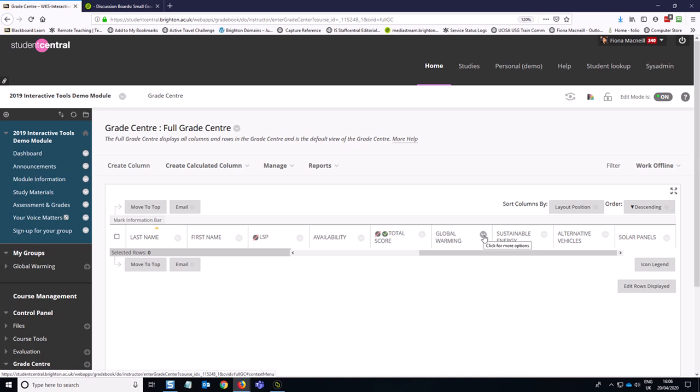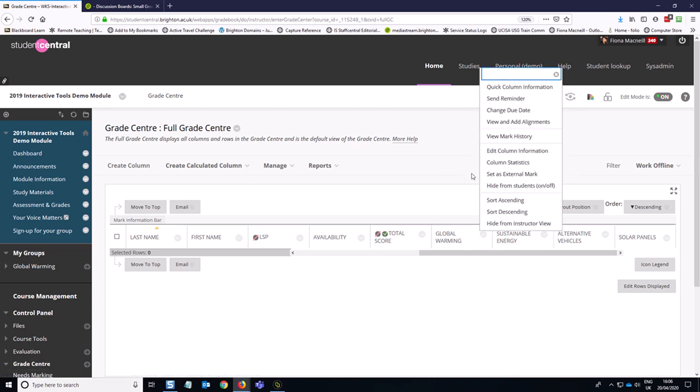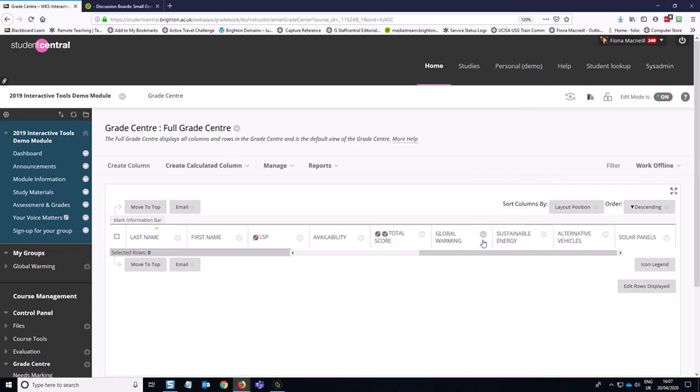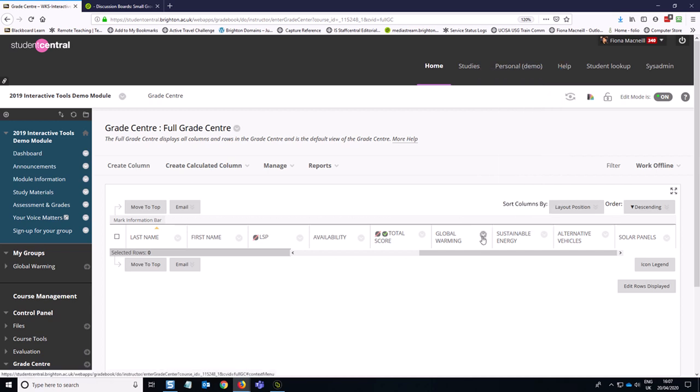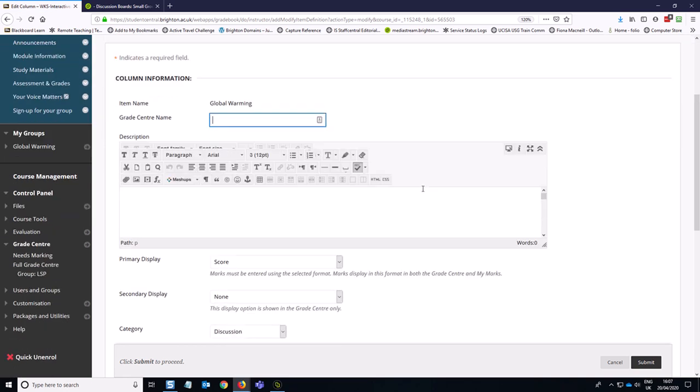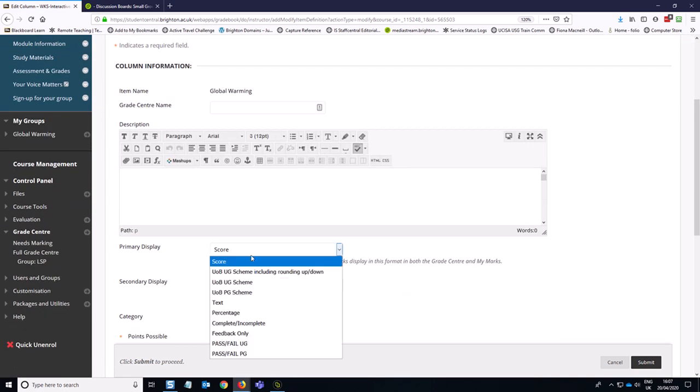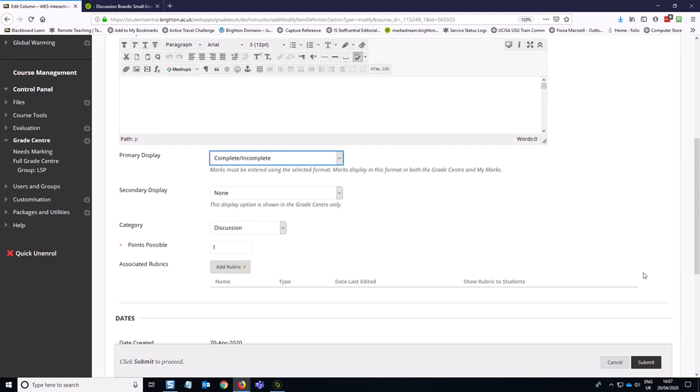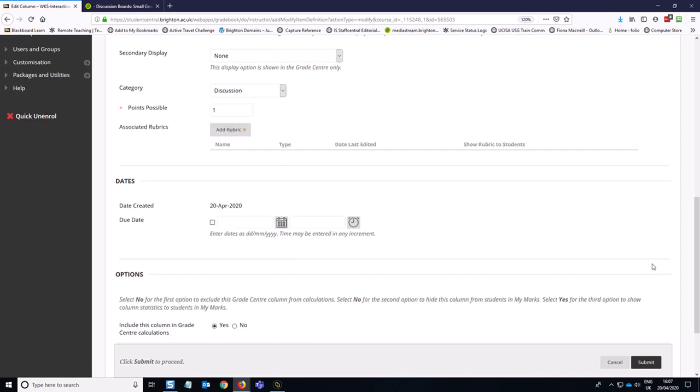And if you want to have it so that your sort of pass-fail option, where I said it's out of one, shows up as a complete-incomplete type grade, you can do that from here. So if you go into the edit column options, which are from the little chevron here, edit column information, and you can set this to be complete-incomplete, which is helpful.